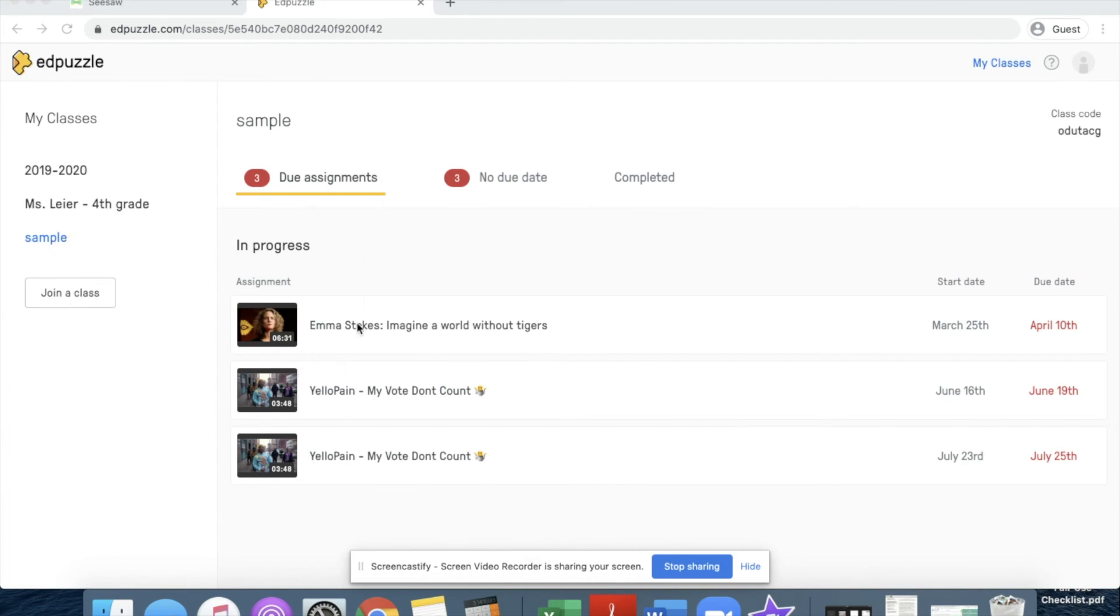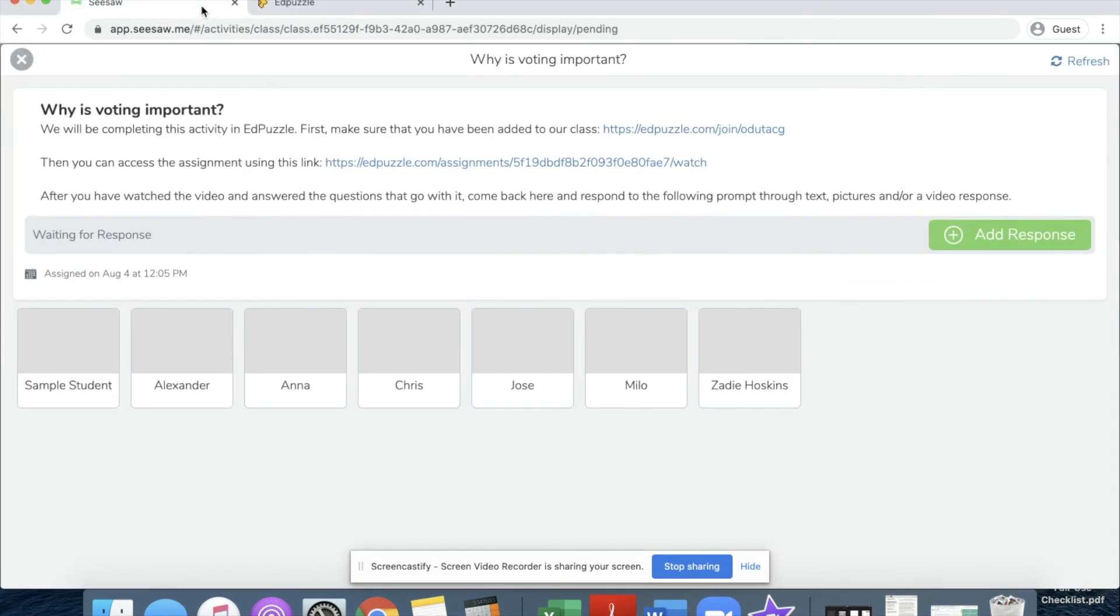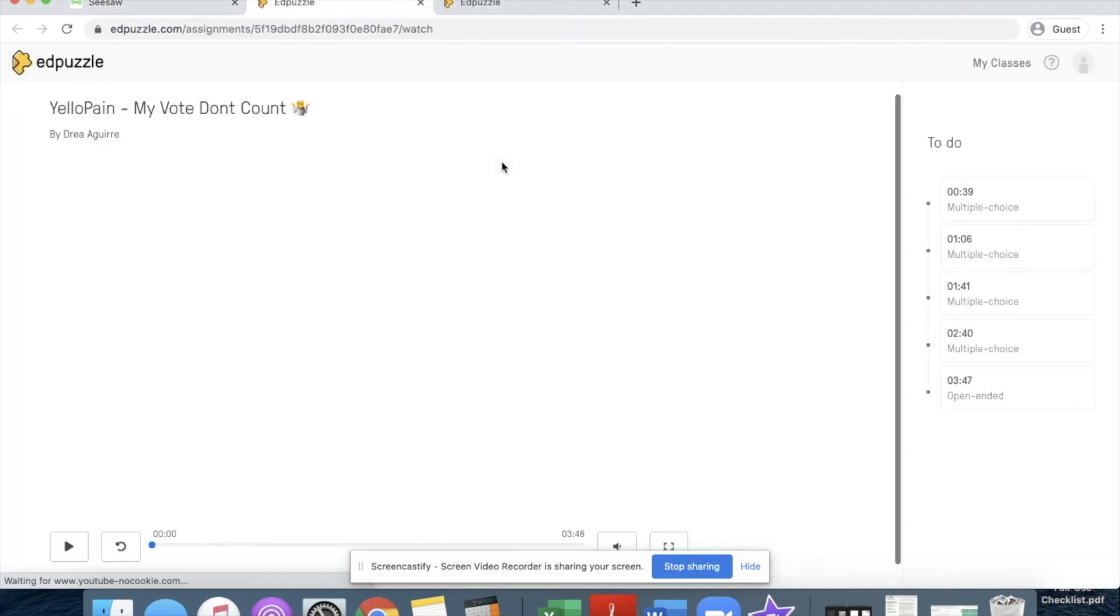Now let's say that I'm a little confused on which assignment I'm supposed to be doing. I can't really tell from this course page. I can always go back to Seesaw and access the direct assignment using this link.